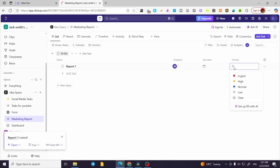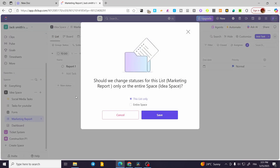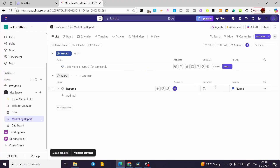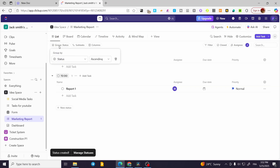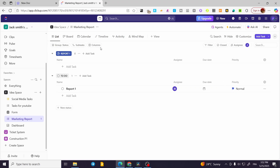For example, I'll assign it to myself. I can add a priority and also add new statuses, like 'Report One' status. I'm going to keep it in the list only. You're going to find options for grouping statuses, subtasks, added columns, and so on.